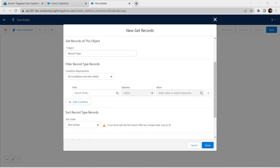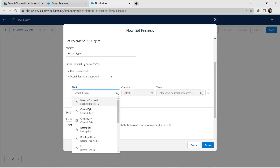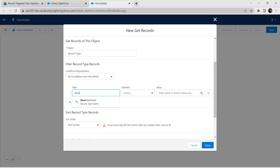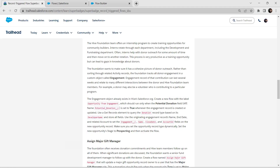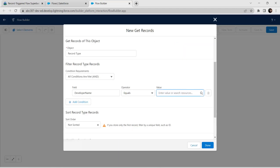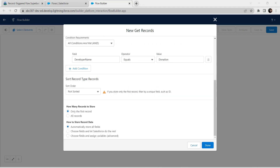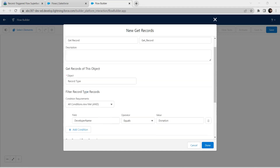Here for condition, make sure you have selected 'All conditions are met' with AND. For field, search for Developer Name, click on that, operator should be Equal. For value, copy 'Donation' from our challenge and paste it here. Now click Done once it is done.